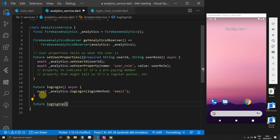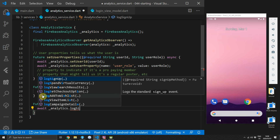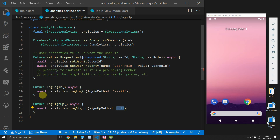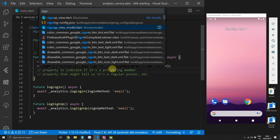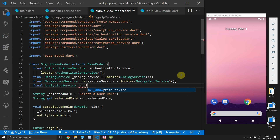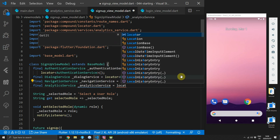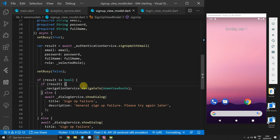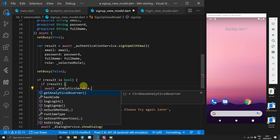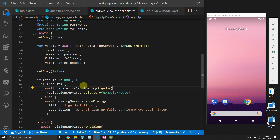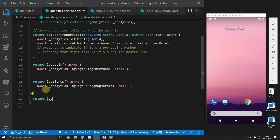Next up we'll do sign up. Open the analytics service file and create a new function called logSignUp. The body of this function will call the logSignUp function and provide a signUpMethod of type email. Then head over to the sign up view model, get a reference to the analytics service from the locator, and when the sign up has been a success, before navigating to the home view route, call the logSignUp function on the analytics service.